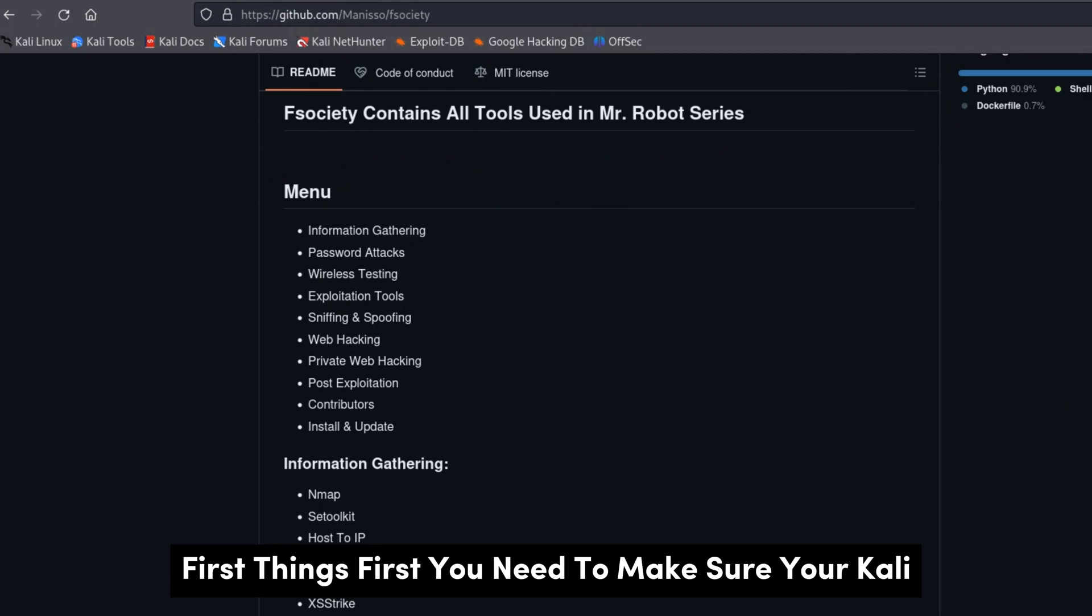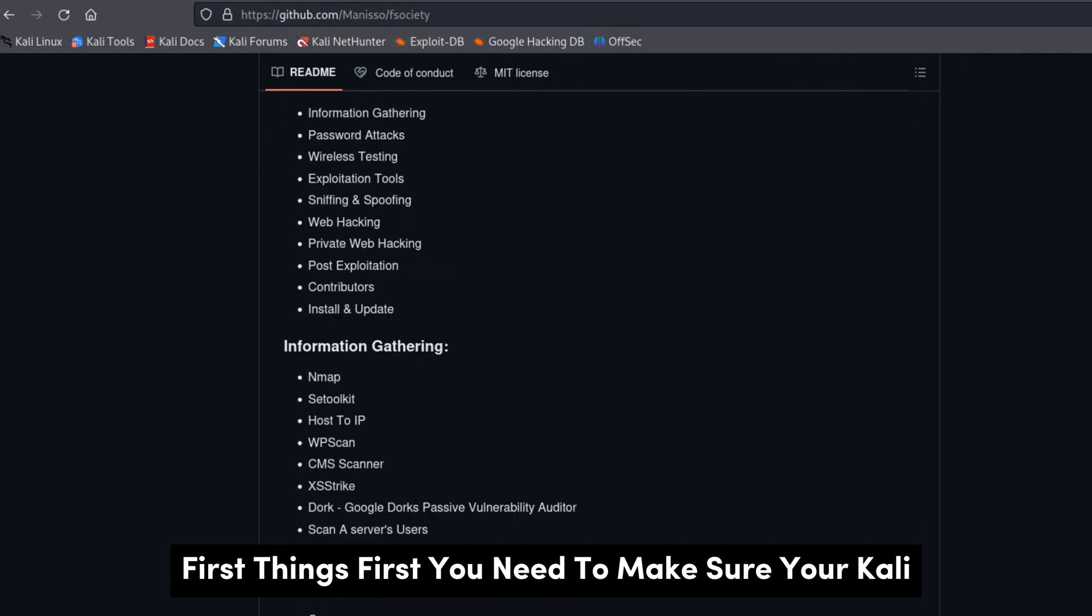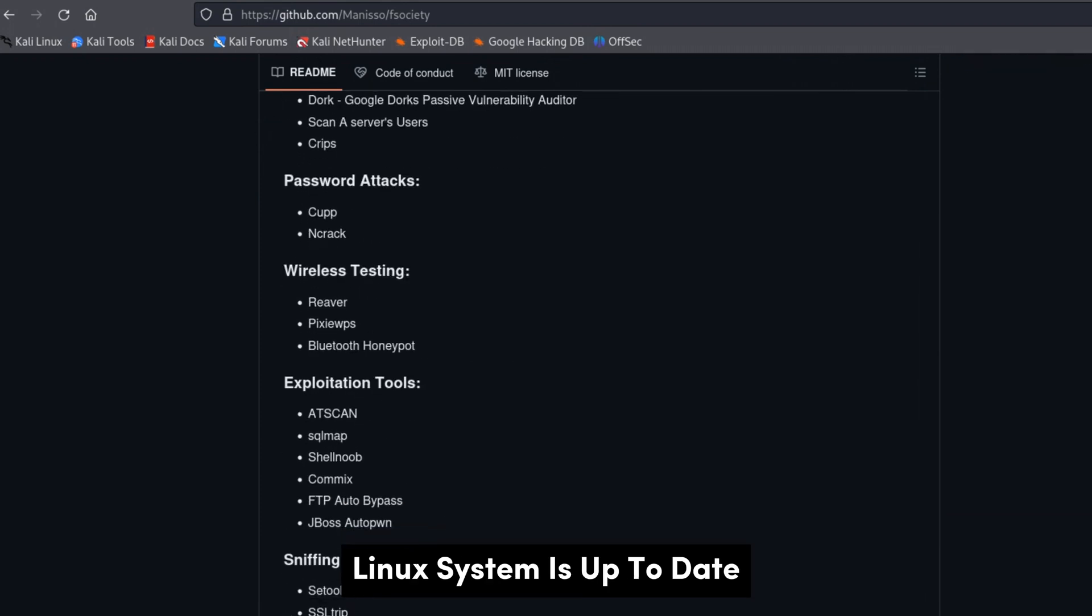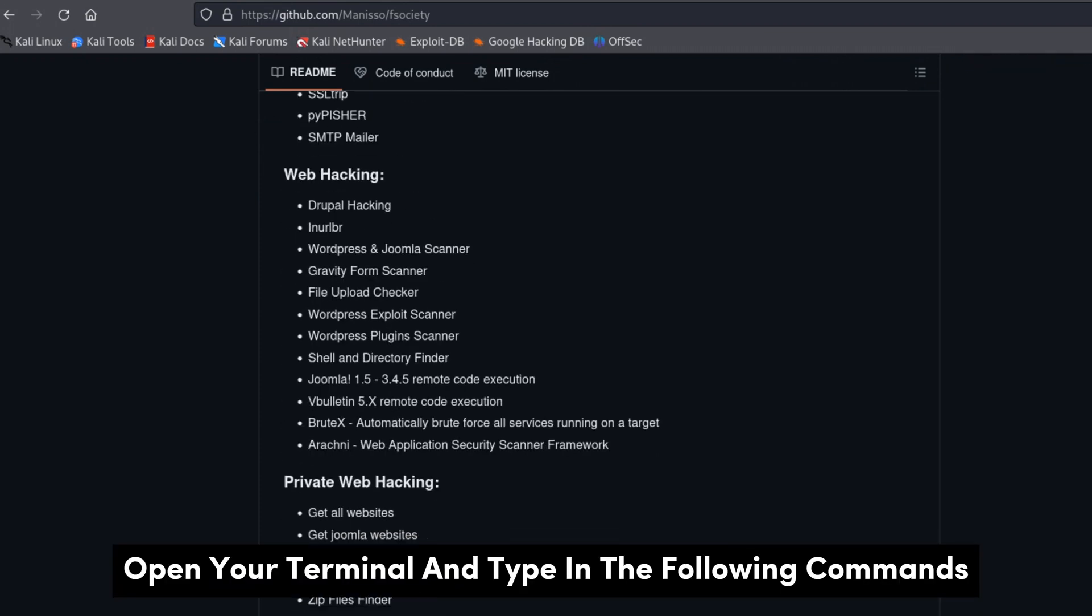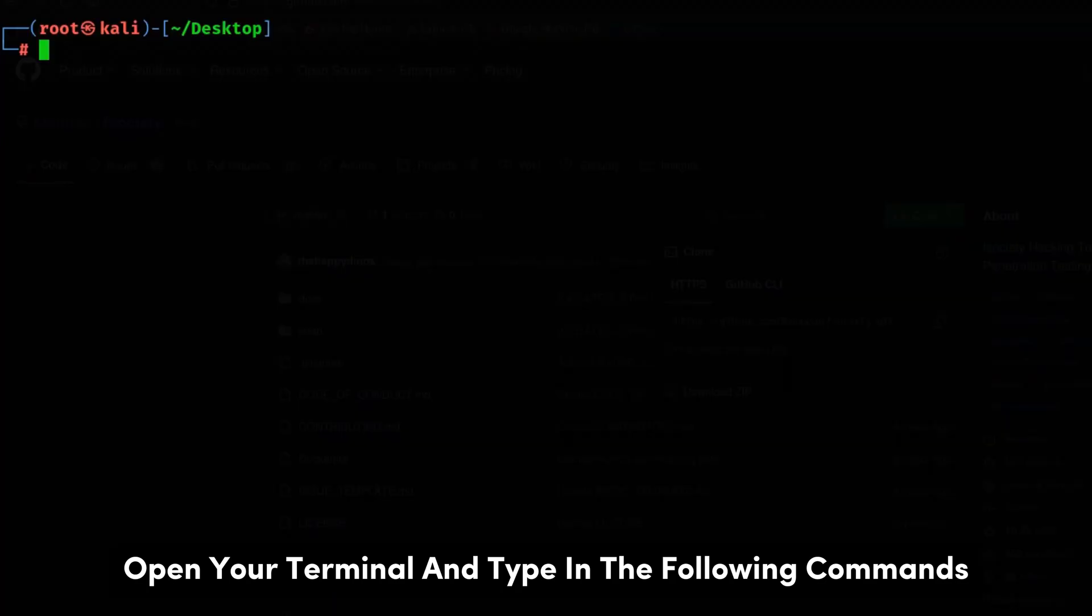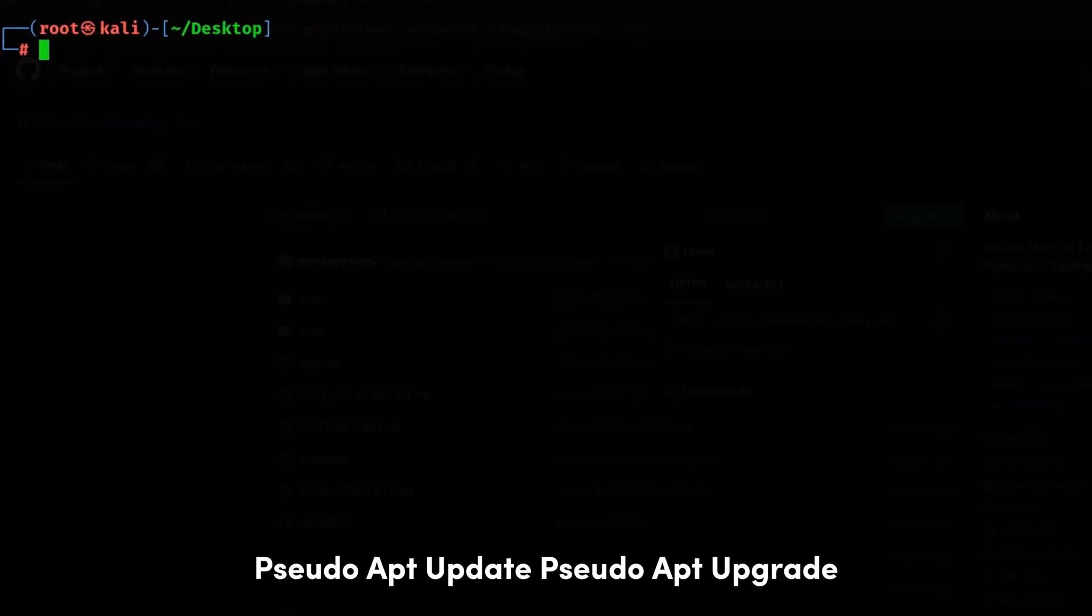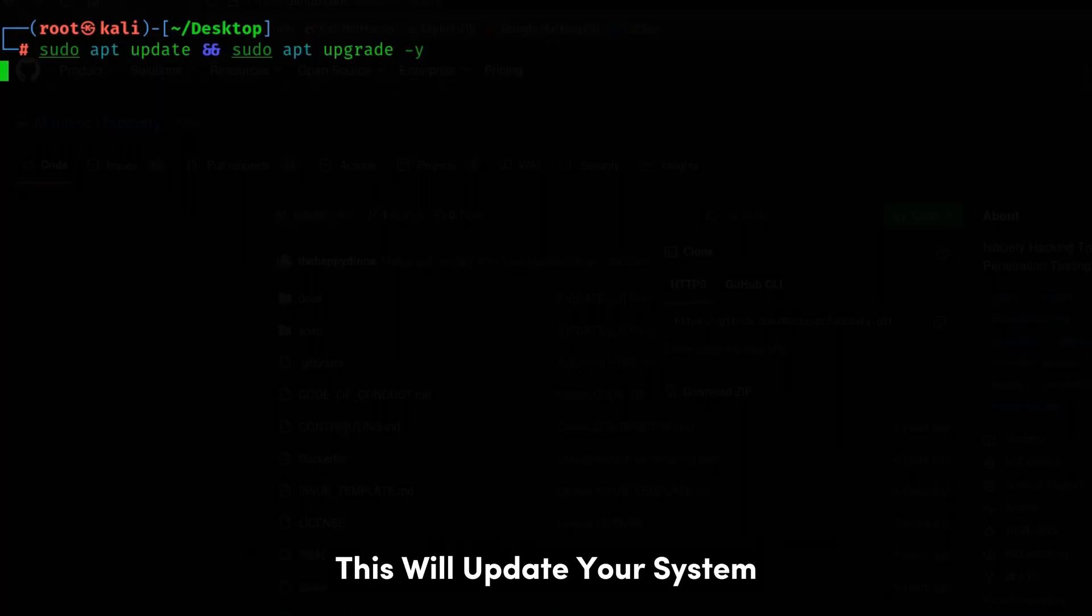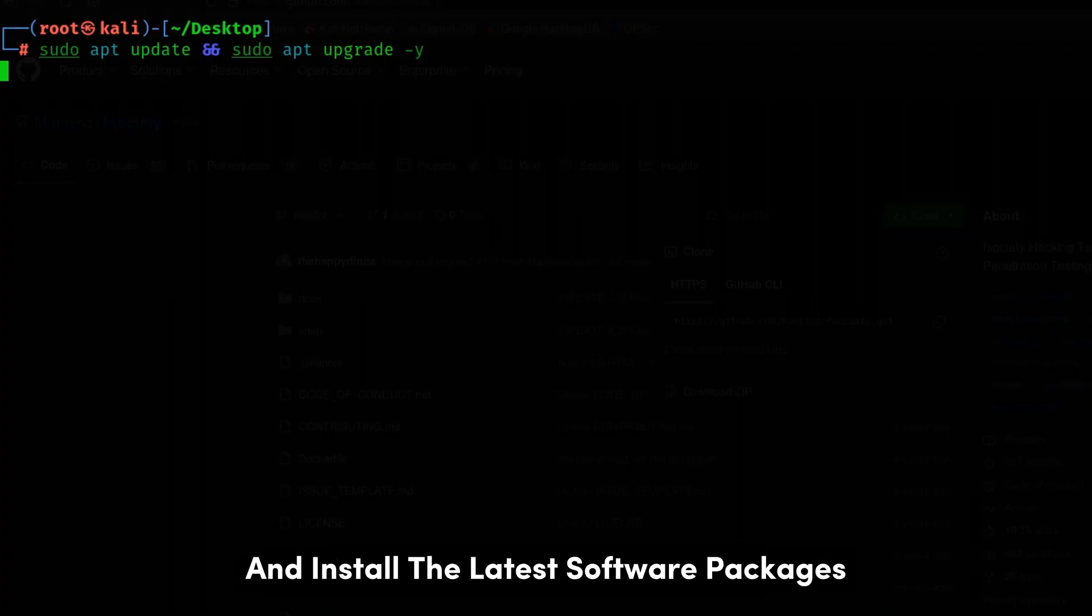First things first, you need to make sure your Kali Linux system is up to date. Open your terminal and type in the following commands: sudo apt update, sudo apt upgrade. This will update your system and install the latest software packages.